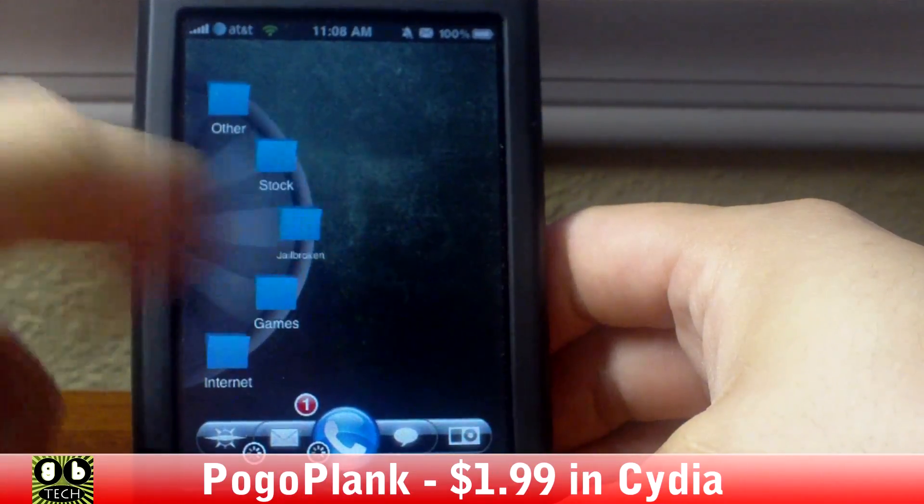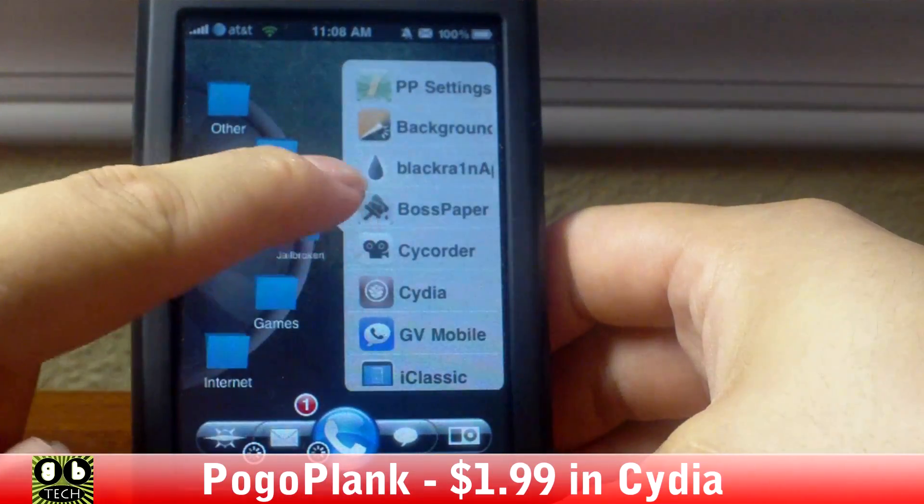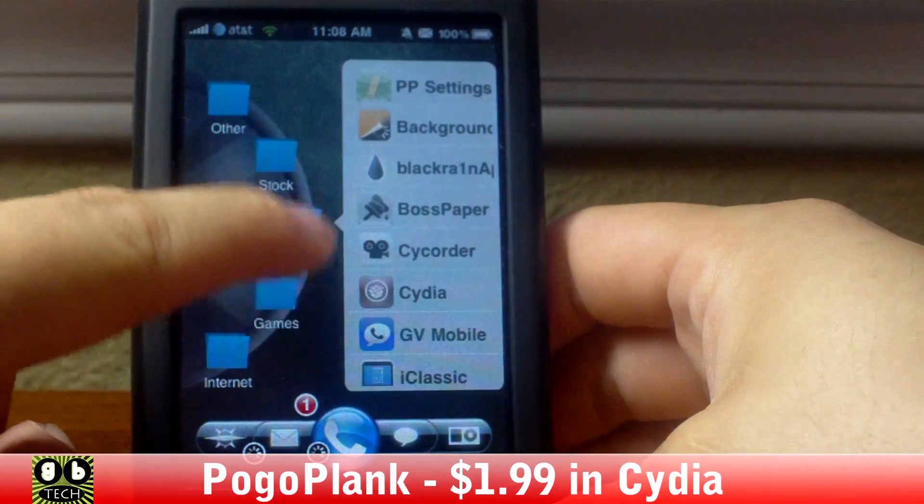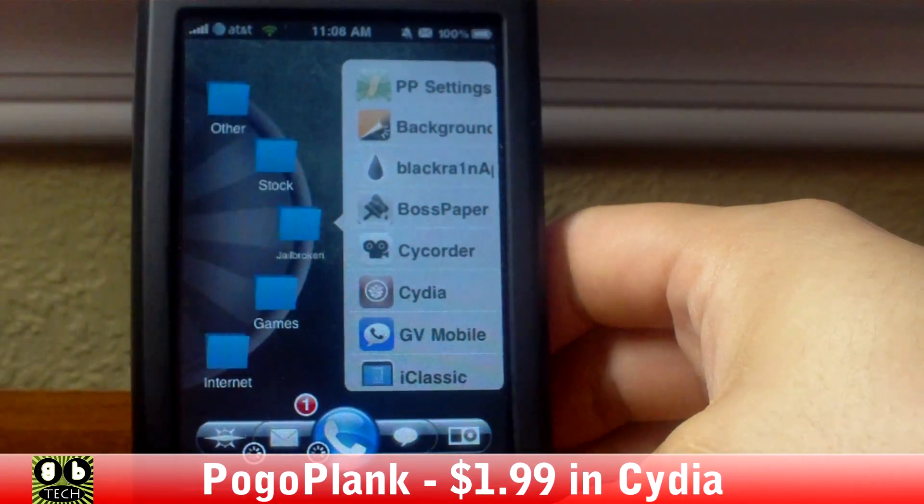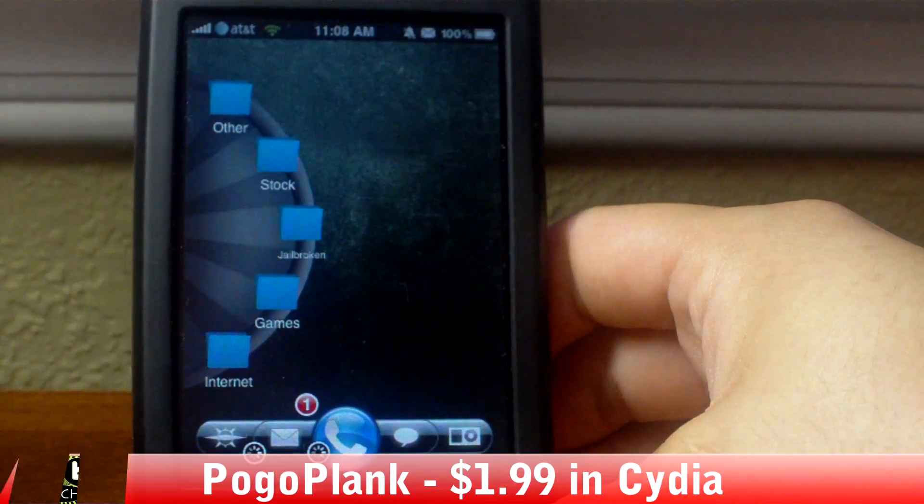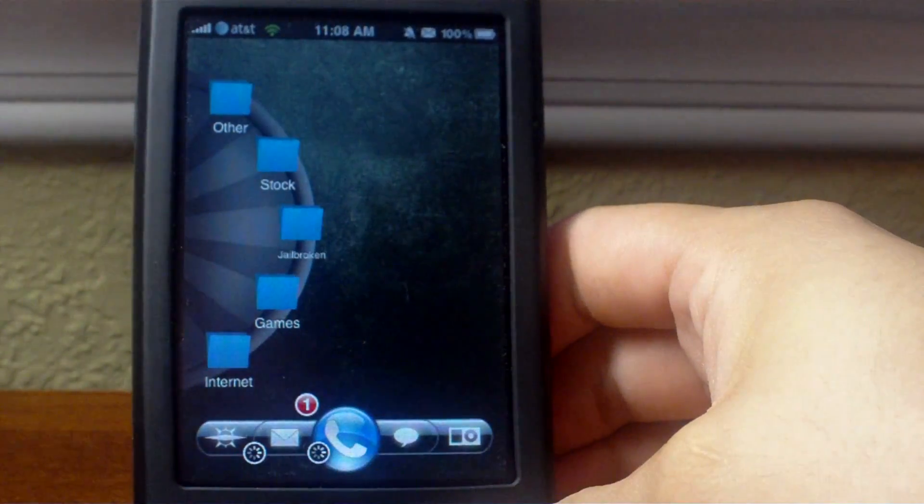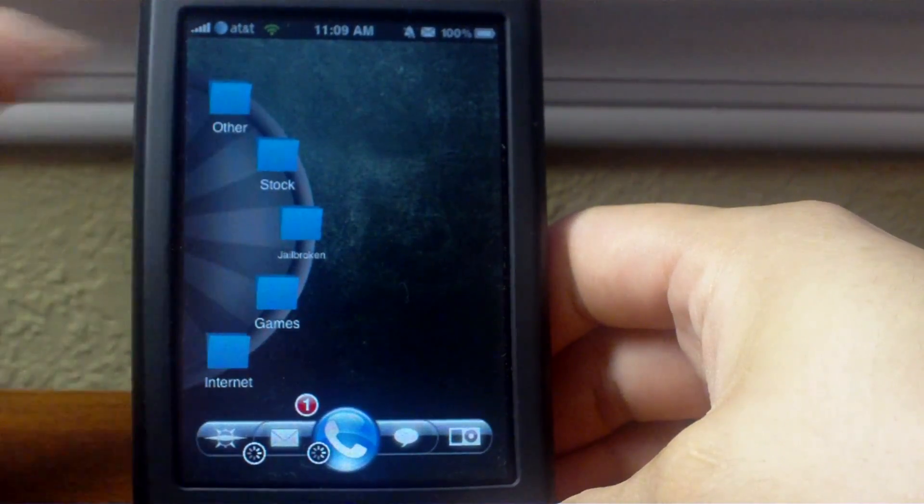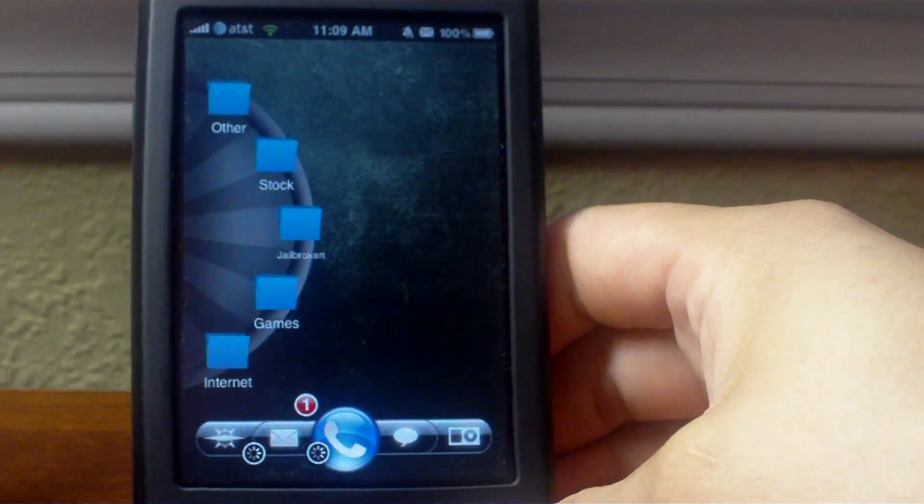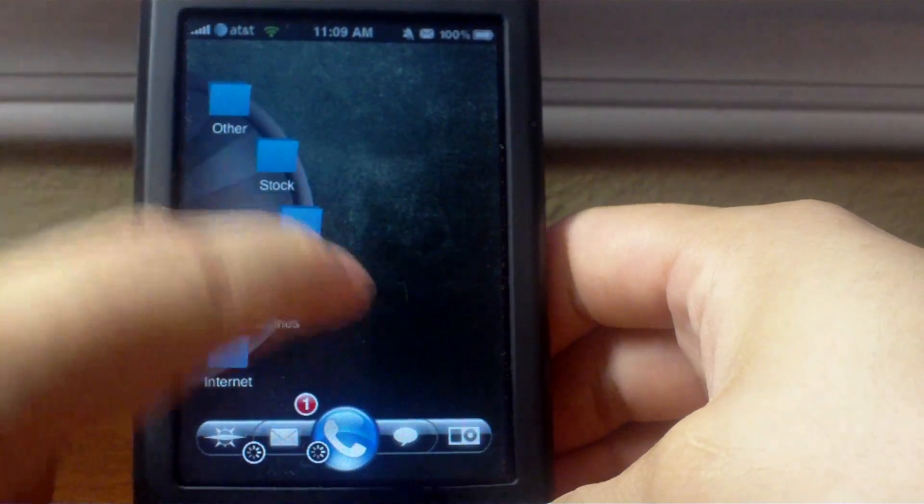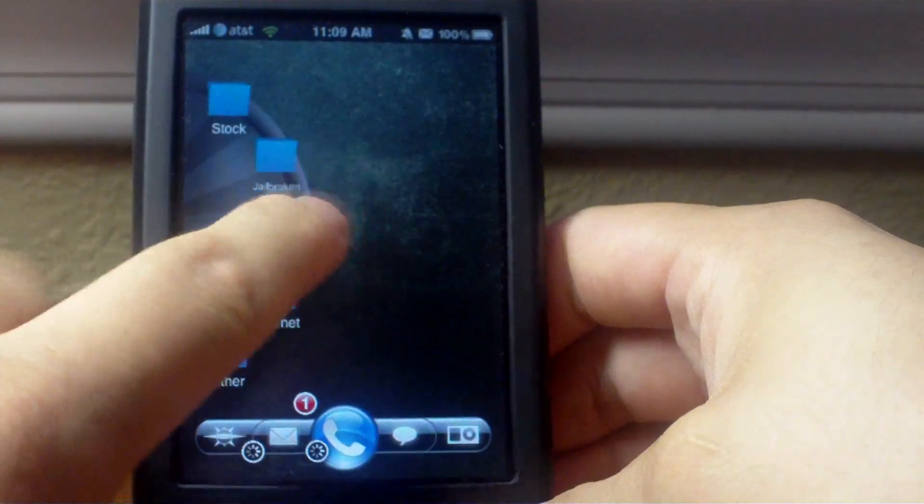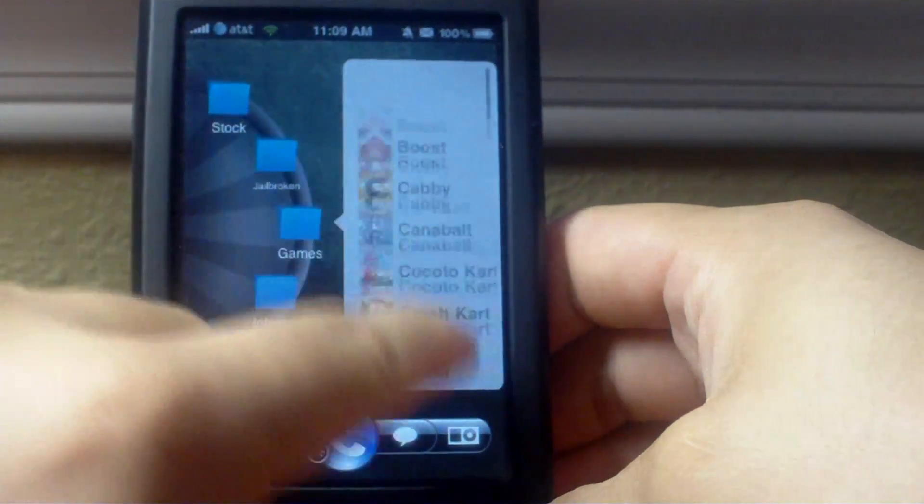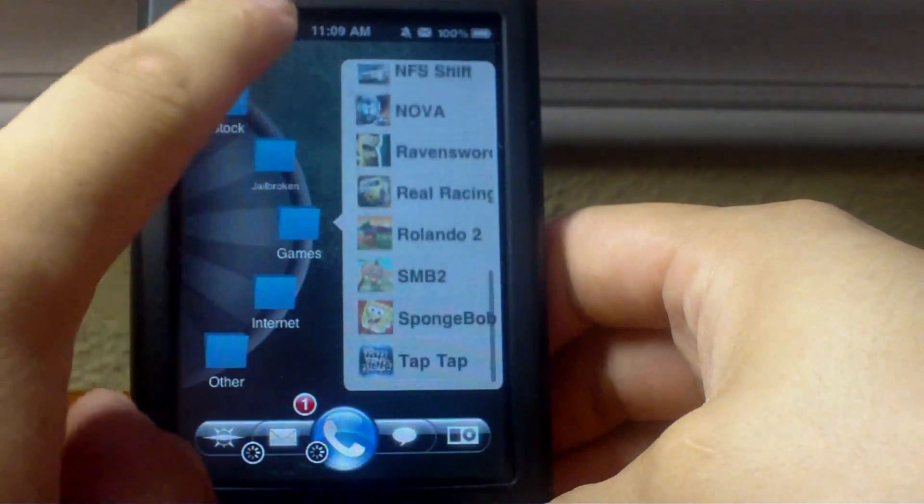And then for the wheel here with the folders with all my icons in it, this is called Pogo Plank. I made it. I also made another video on this you can go watch. It's $1.99 in Cydia. It's really cool, makes all of your apps load faster compared to using your normal SpringBoard.